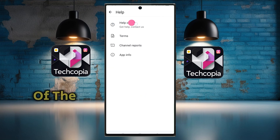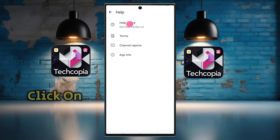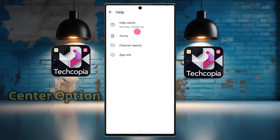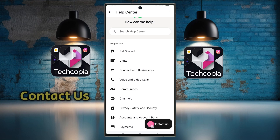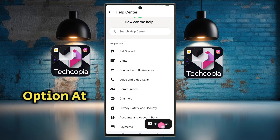Now at the top of the mobile screen, click on the Help Center option. Then click on the Contact Us option at the bottom right corner.